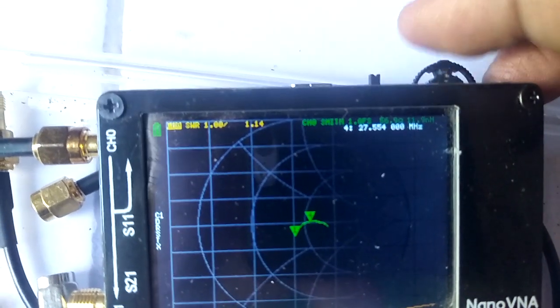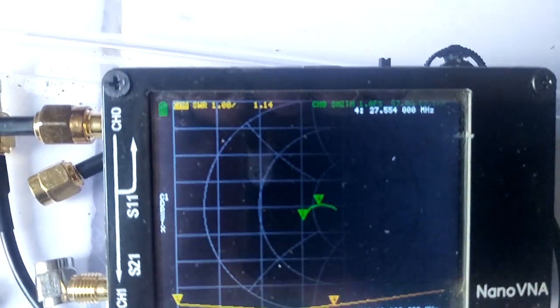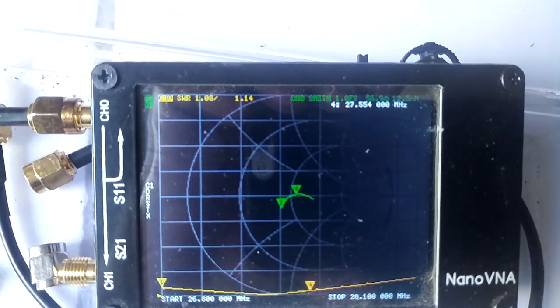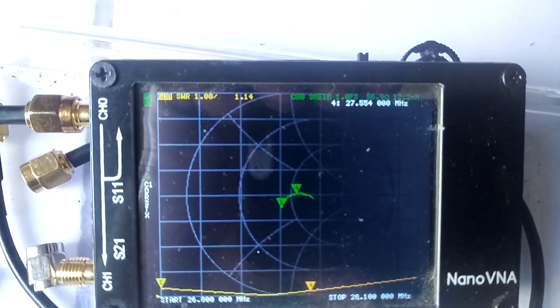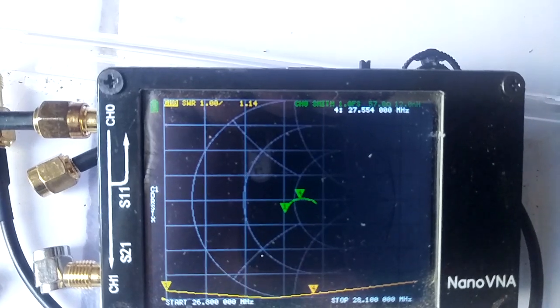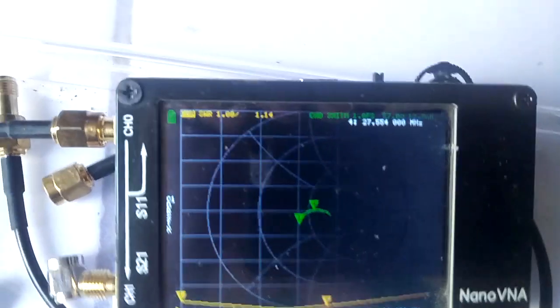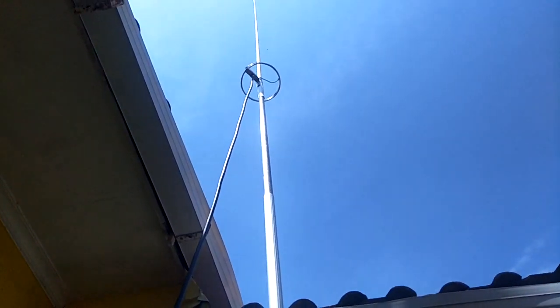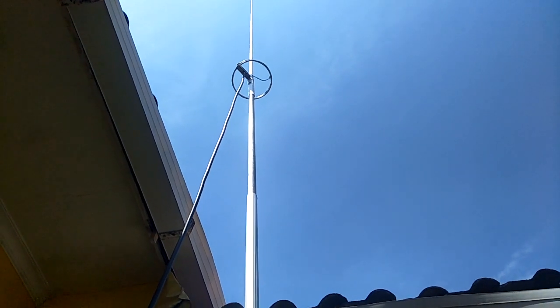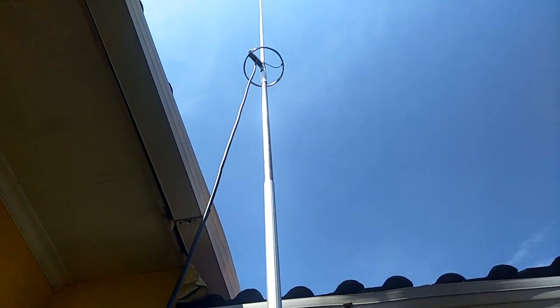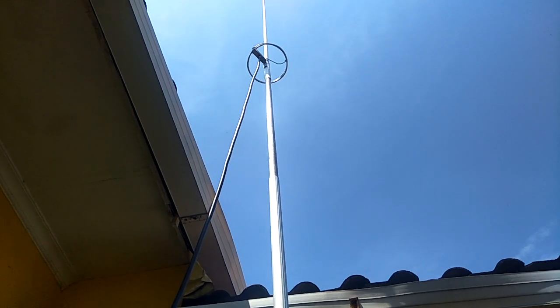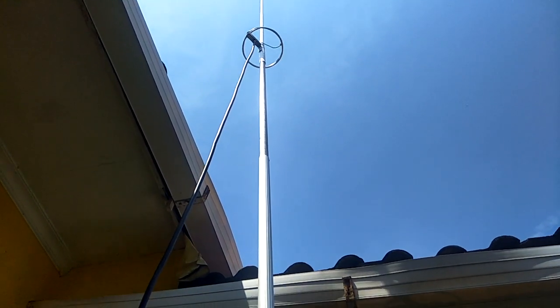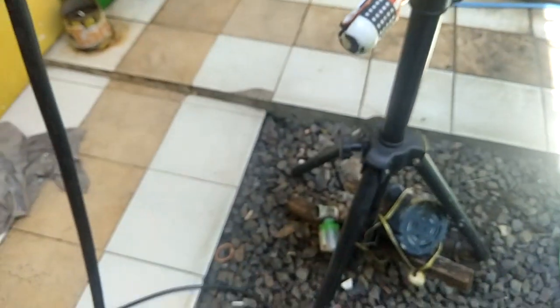27.554 MHz shows 1.1, so okay. This is the Ringo antenna. The height is about 5 meters from the ground. Okay, thank you.